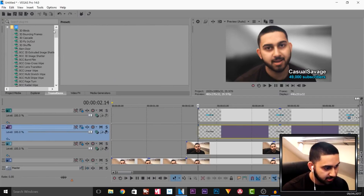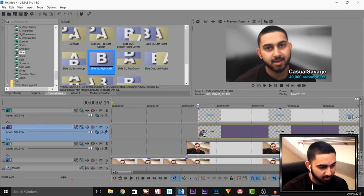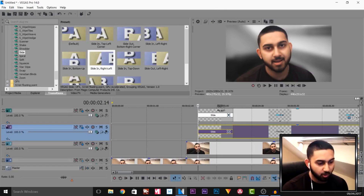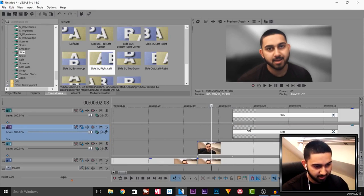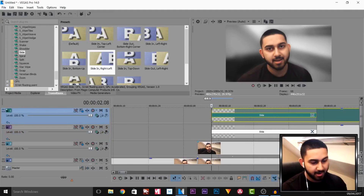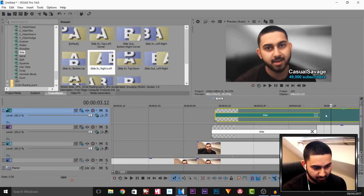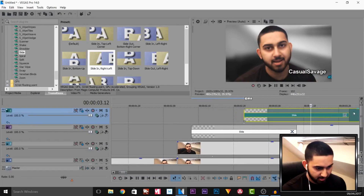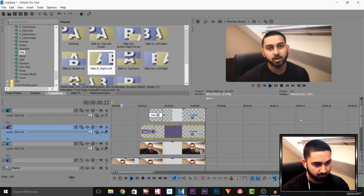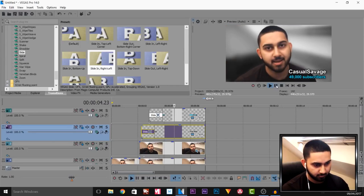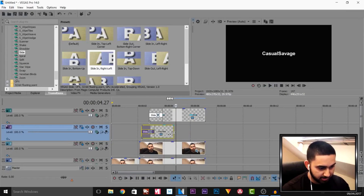For the transitions I'm going to head over to transitions and use a slide — I want it to slide in from right to left, so I'll drag and drop this on both text tracks. I also want a bit of a delay and I want the text to start coming on screen as I'm popping out. I'll drag both text tracks back, and I also want to offset the '49,000 subscribers' so 'Casual Savage' is displayed first and then the subscriber count a little bit later.